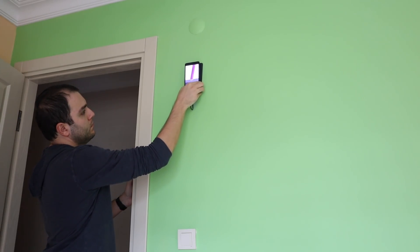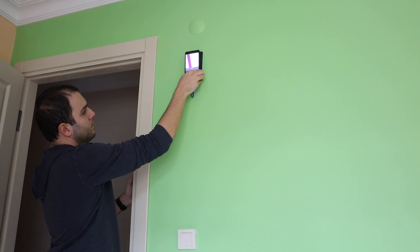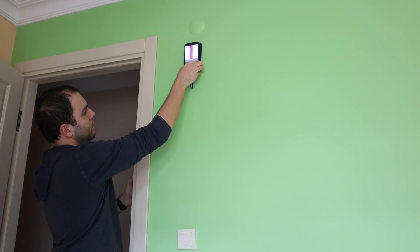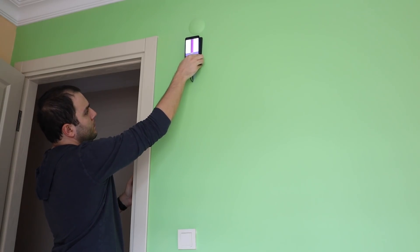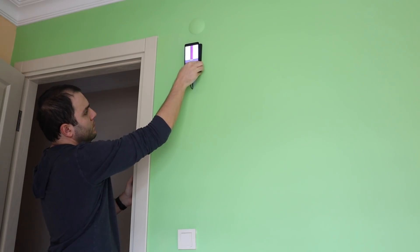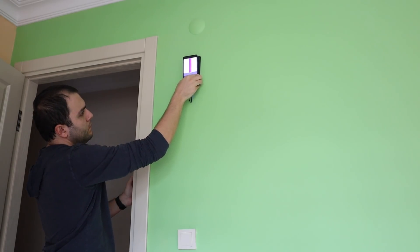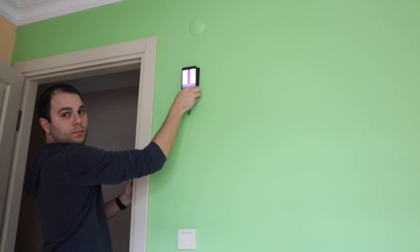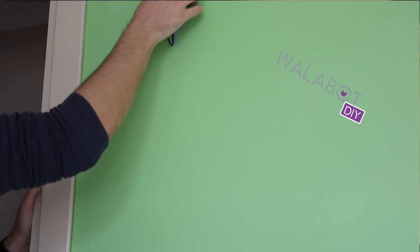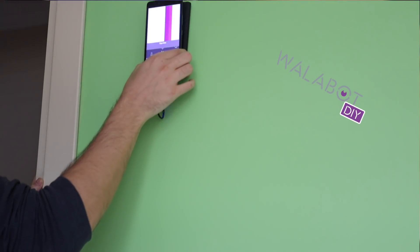You can first do some test runs on surfaces you know that have cables or pipelines. This will give you a better understanding of the working principles of the device.